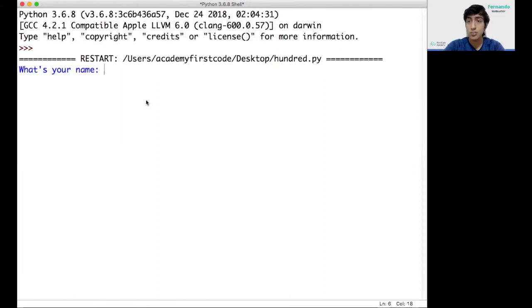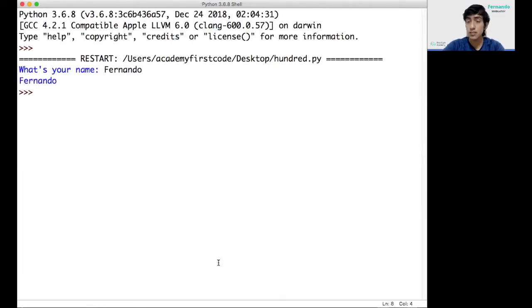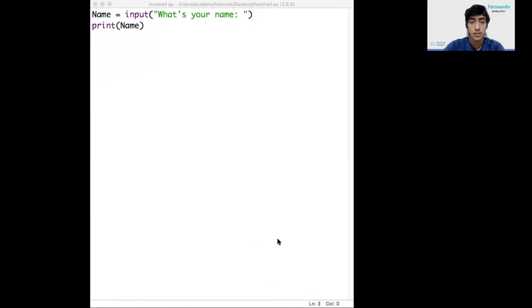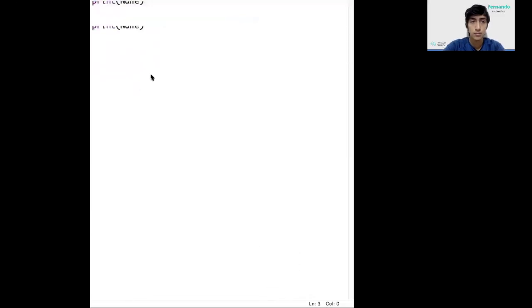Here, what's your name? My name is Fernando, and I just print it again. Okay, so far so good. We just ask for the name and we get the name back. We'll continue coding.